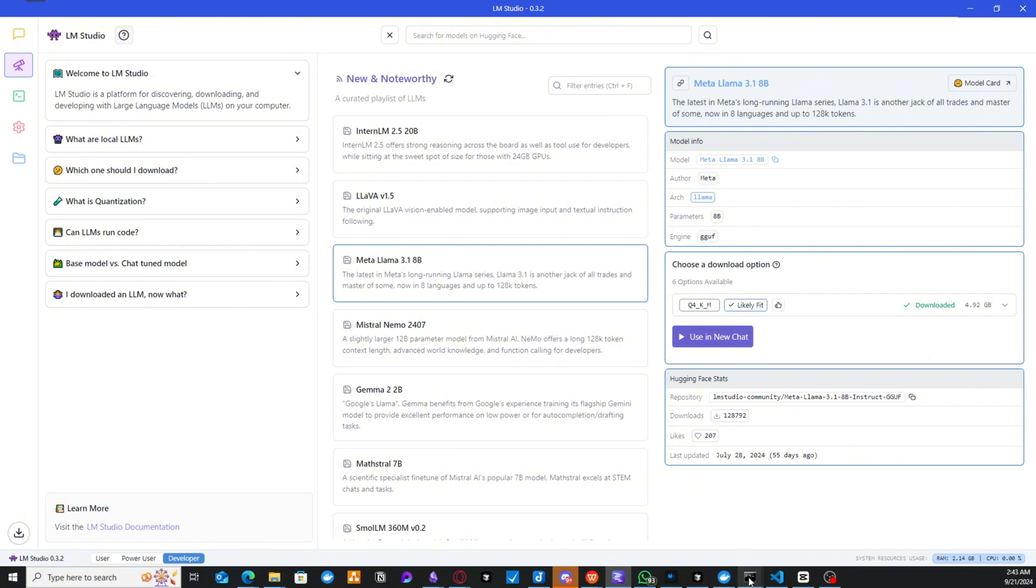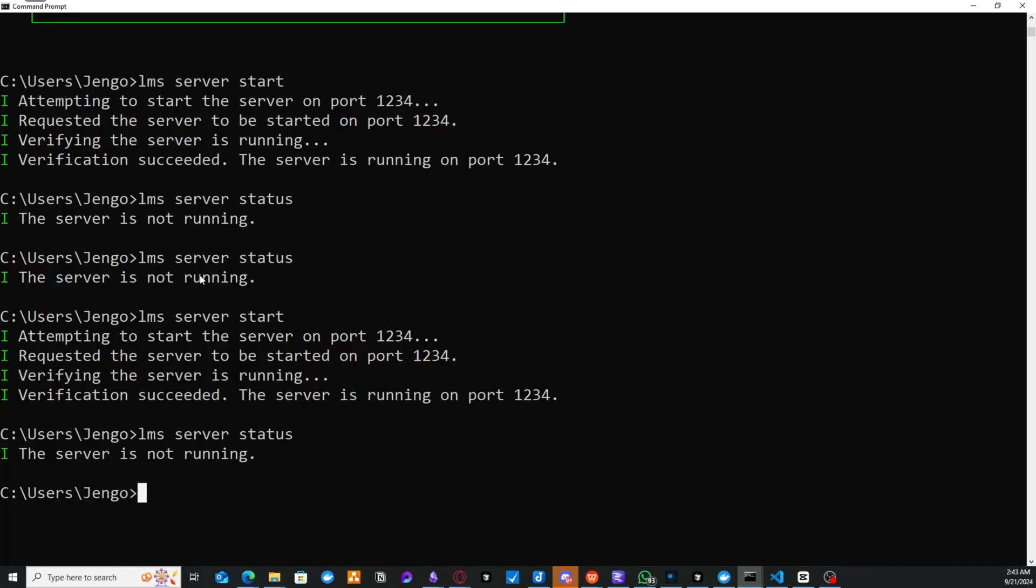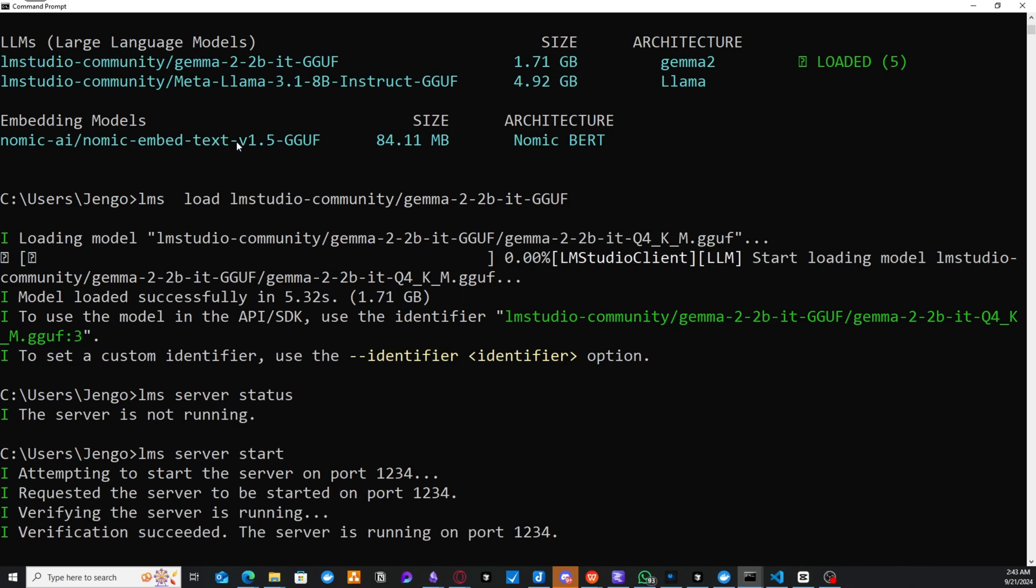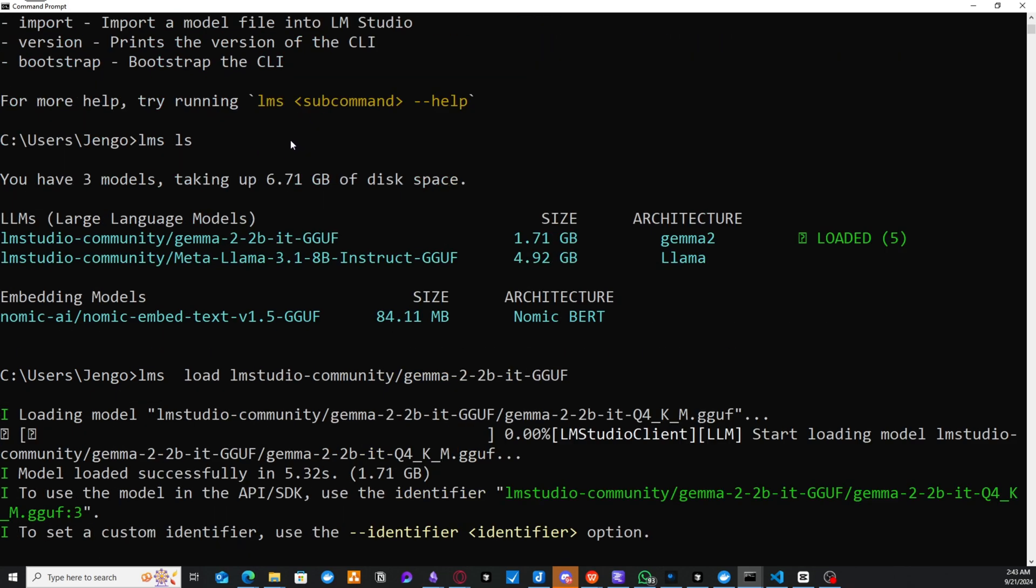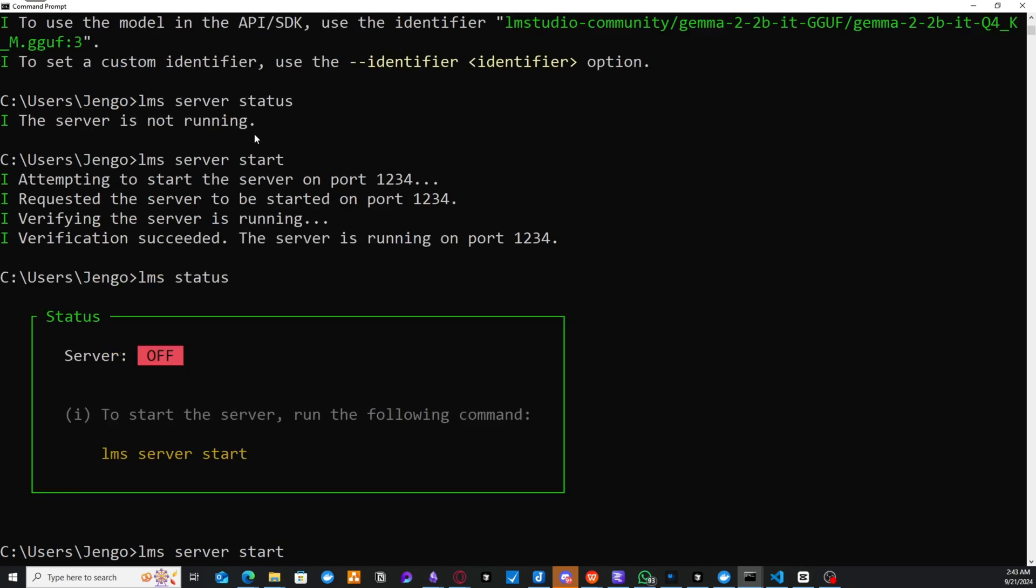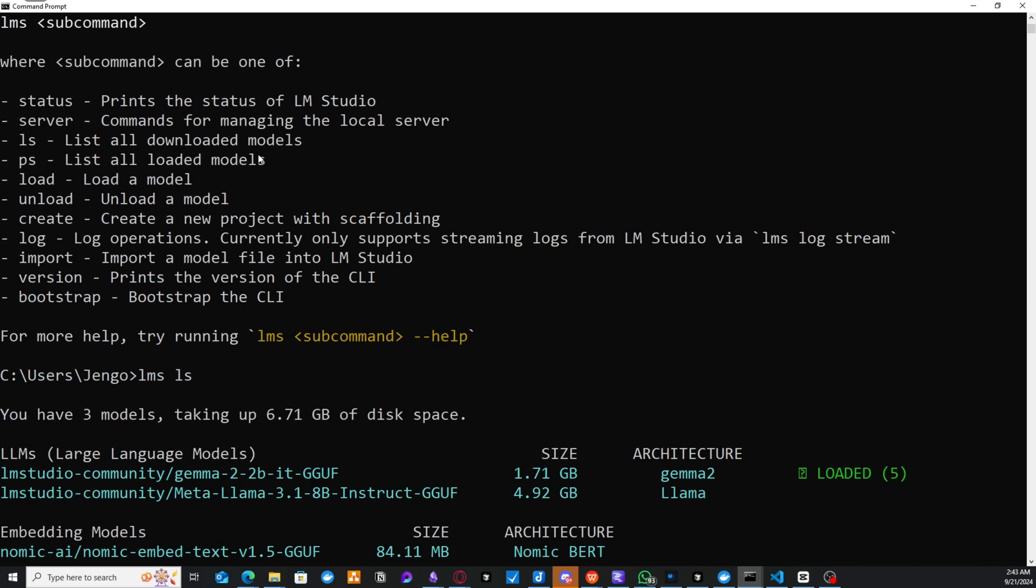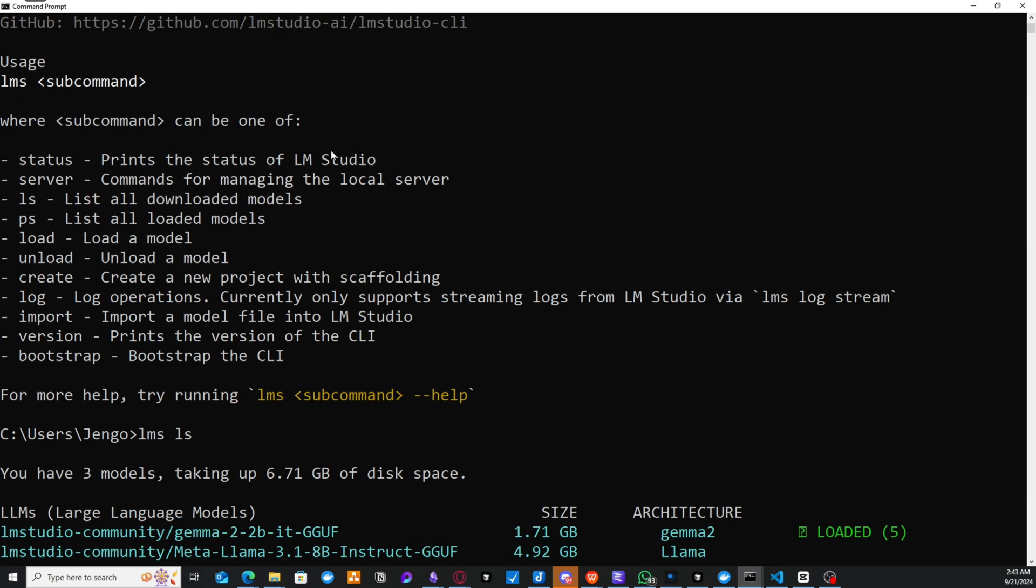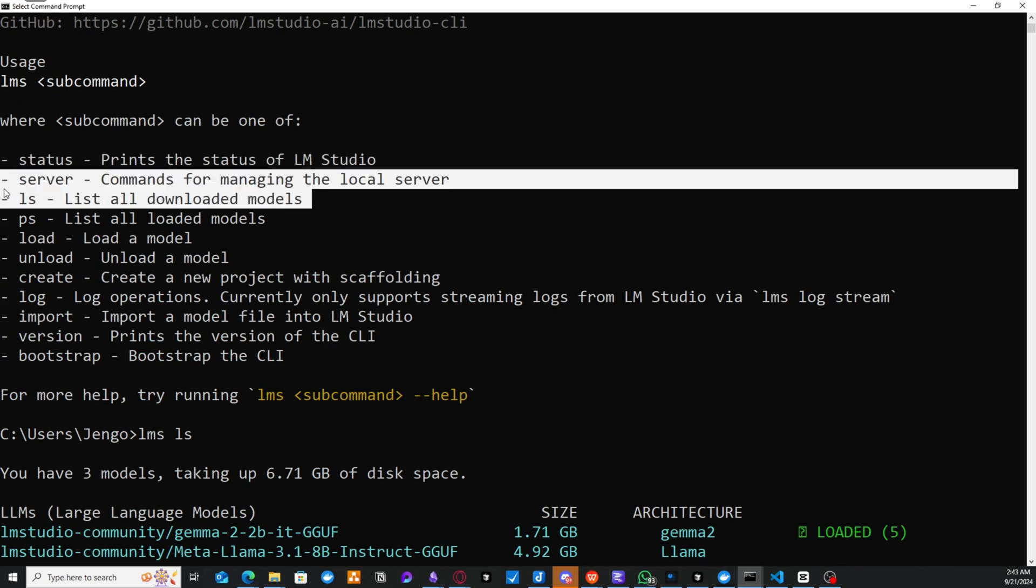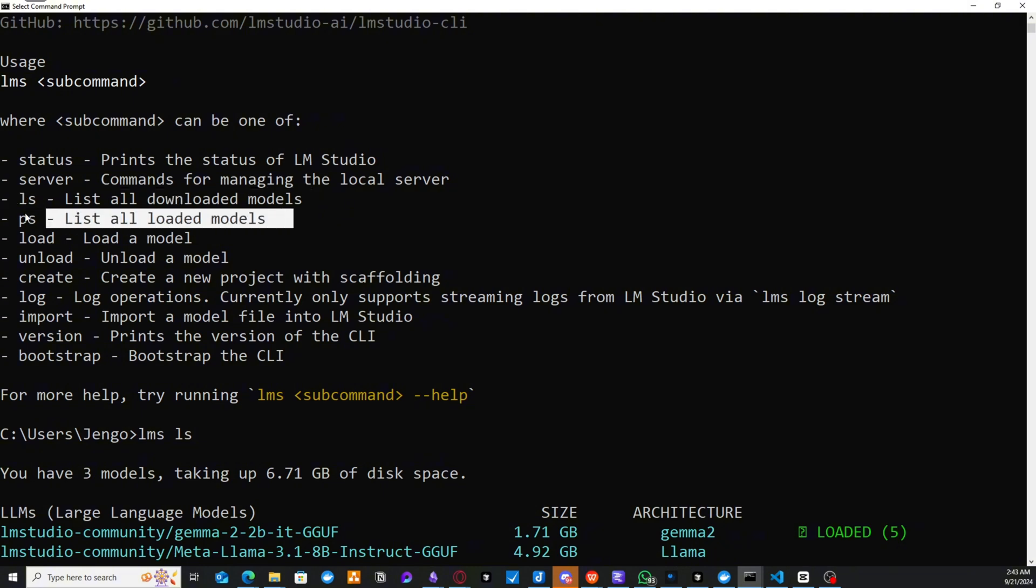So before you get that done also, you need to install the LLM server, the CLI. So this CLI is going to help you to do things like find out the models that you've downloaded and do a lot more. So you could find out the status of your server, you could start your server, you could find out models that were downloaded. You could see the list of all loaded models.